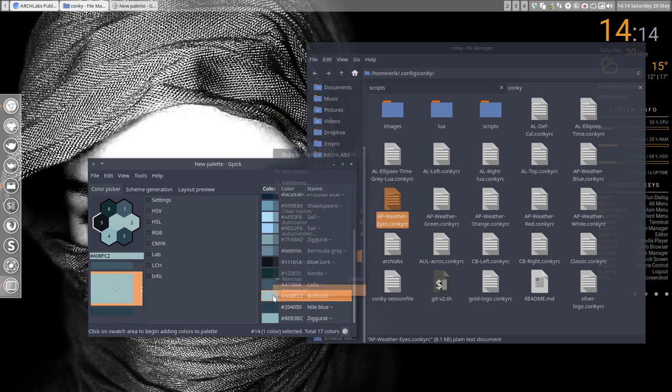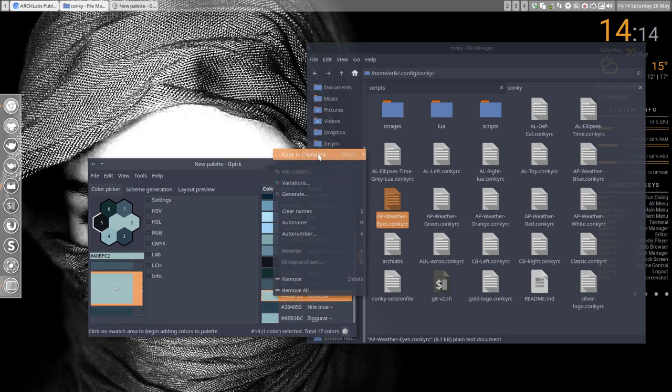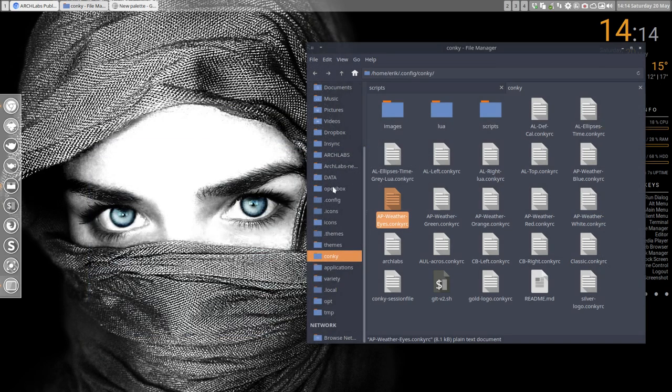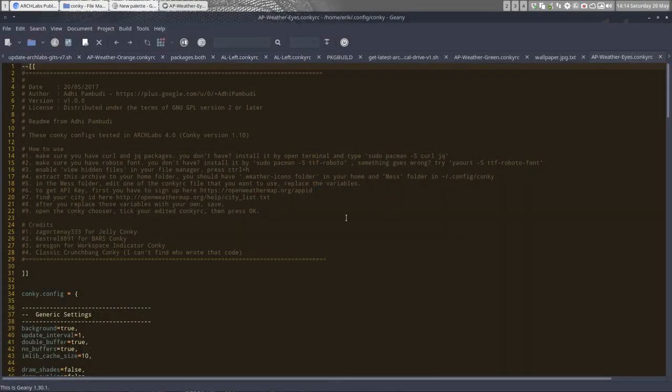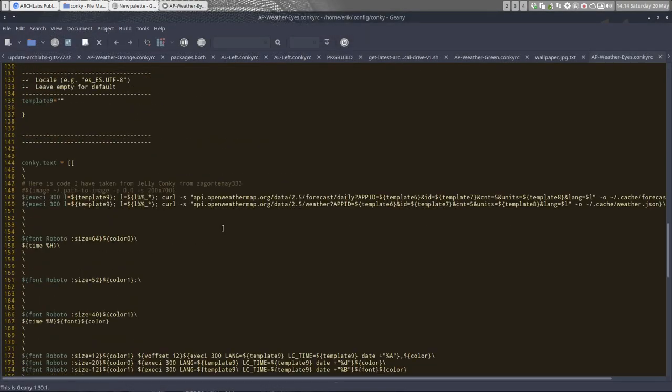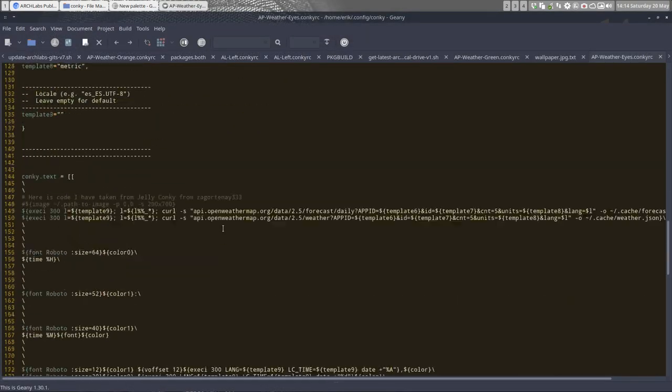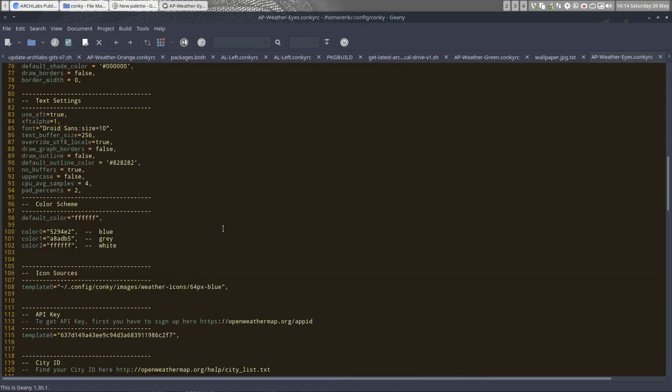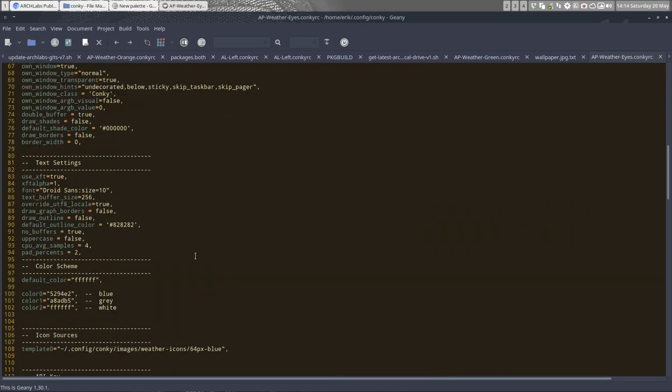I'm going to copy-paste this hexadecimal code. I don't need this anymore. Let me open it and go to the color, which is down here. This blue is going to be this blue without the hashtag. Save.